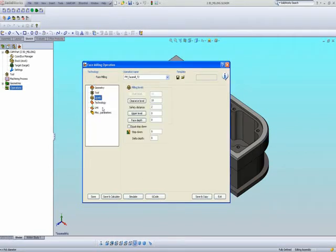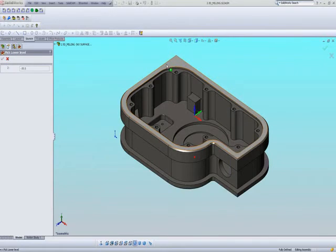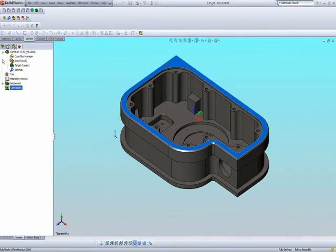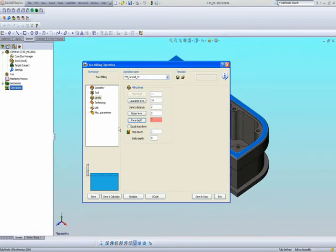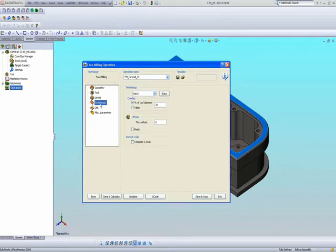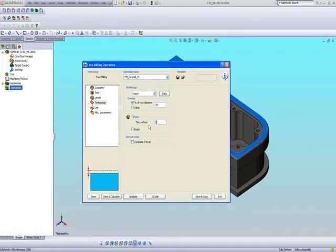I'll select that tool. My upper level will be 2mm for the excess material on top. My face depth will be up until the face itself. My step down I'll leave at 2mm. When I go into my offset, I can say I want a floor offset of 0.3mm and do a finished cut. Note also the pictures on the side.